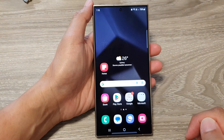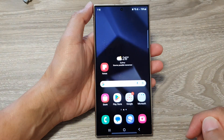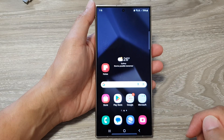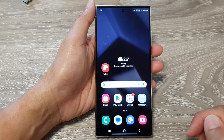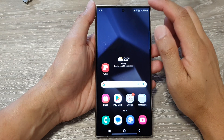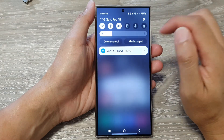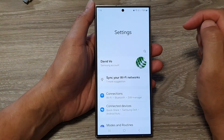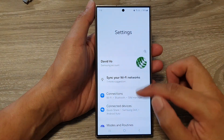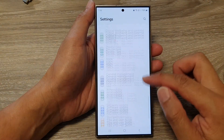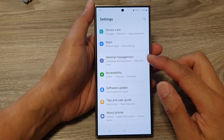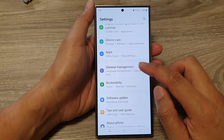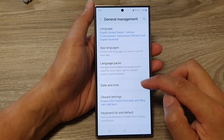First, tap on the home button to go back to the home screen. Then from the home screen, swipe down at the top, then tap on the settings icon. Next, in the settings page, tap on General Management.